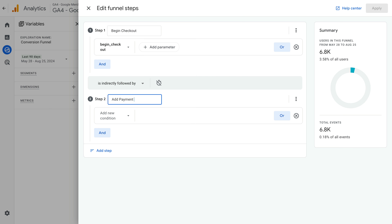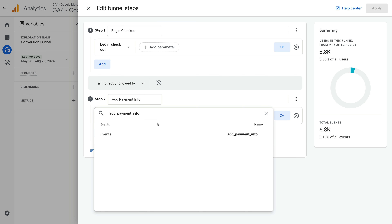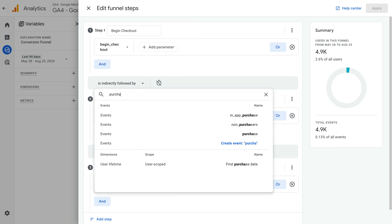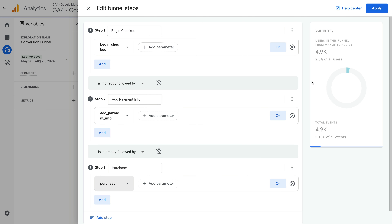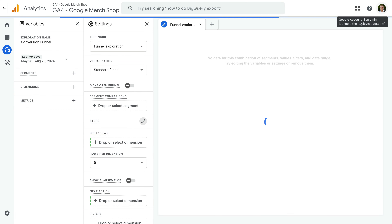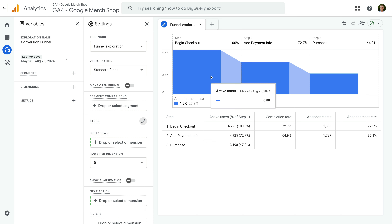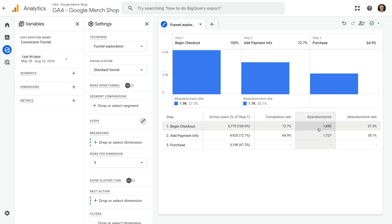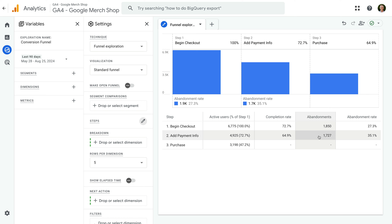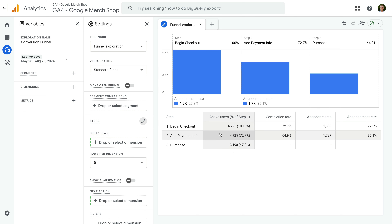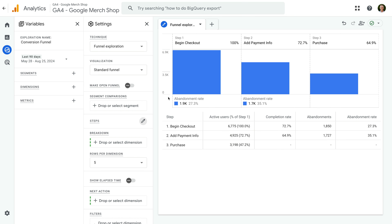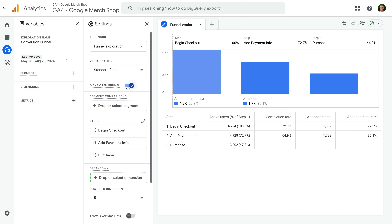For my funnel, I don't mind if people view other pages or perform other actions, so I'm going to change this back to the default of 'is indirectly followed by'. On the right, you can see there is an option to set a time limit, so the step needs to be viewed within a certain period of time — I'm going to leave this disabled. Now let's name the step Add Payment Info, and for the condition, let's search for and select add_payment_info. Now let's add one more step. Let's name the step Purchase, and for the condition, let's search for and select Purchase. Now let's click Apply in the top right corner.